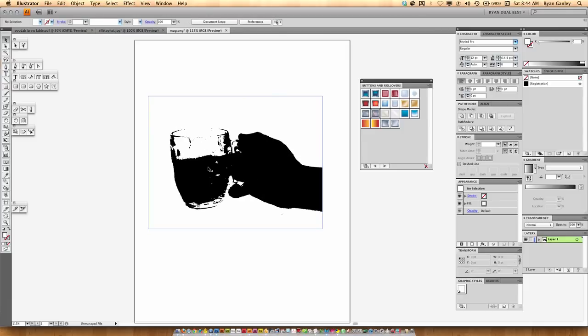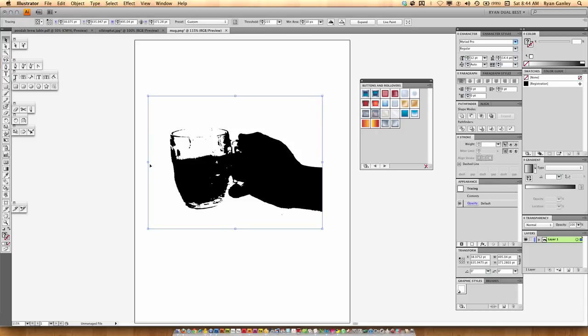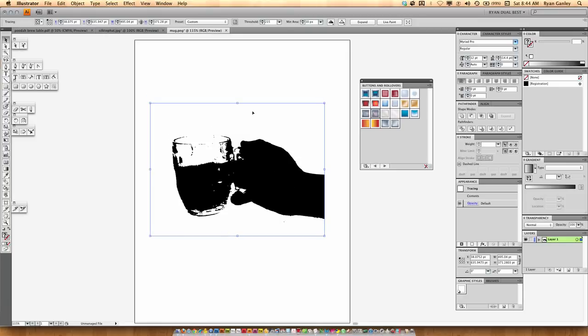See, it's got the edges. I'm missing some details there. Now, you're not going to be able to fix these details in Illustrator. You're going to need to fix those back in Photoshop and import the image over again. And that's unfortunately the back and forth part of it.